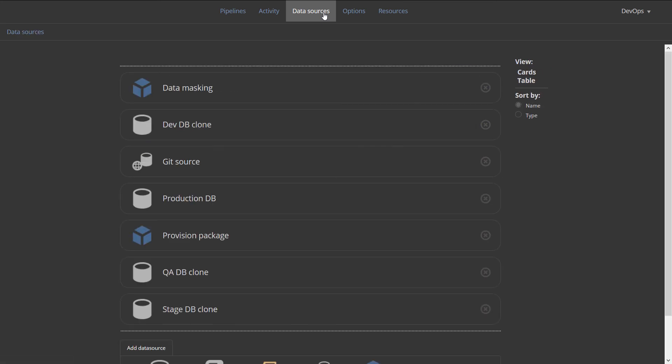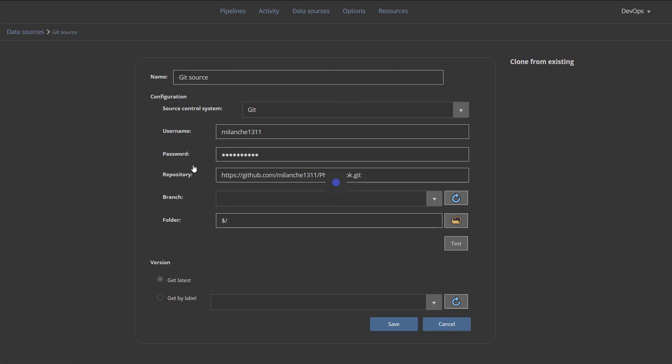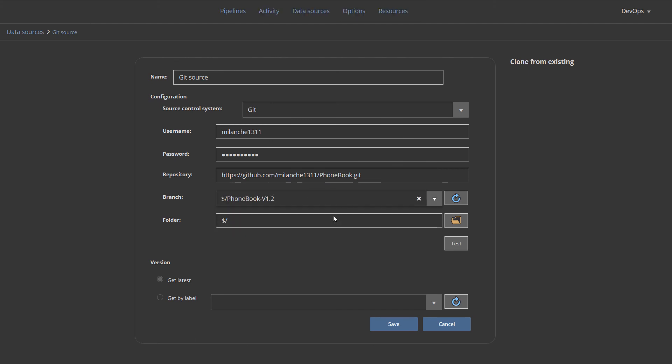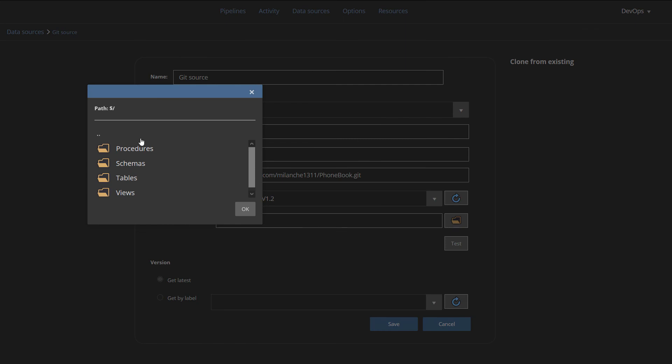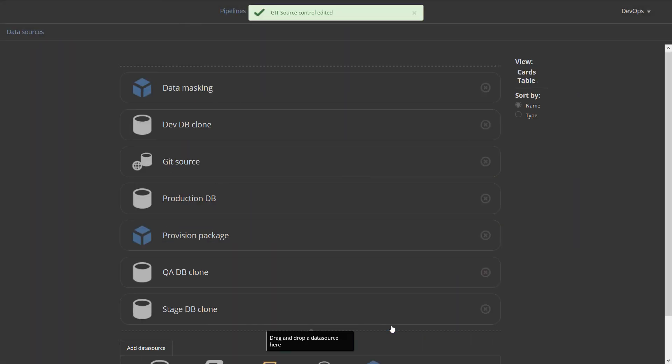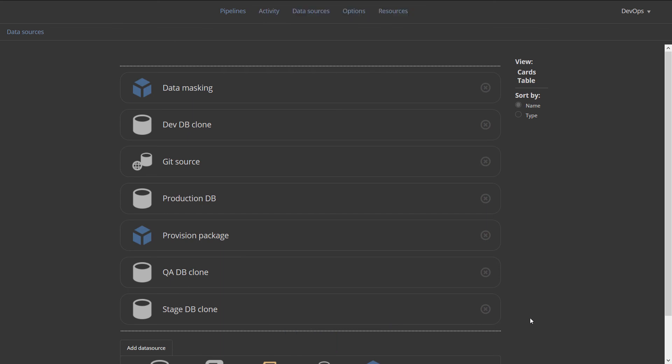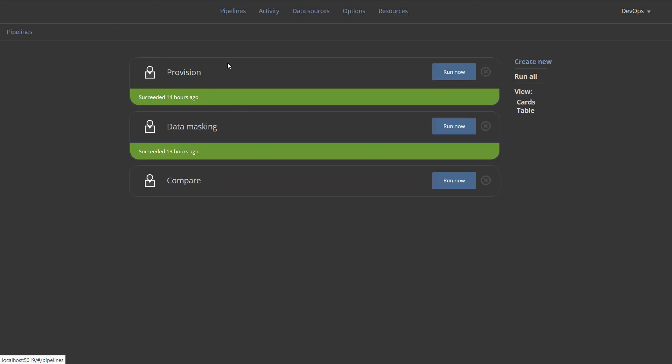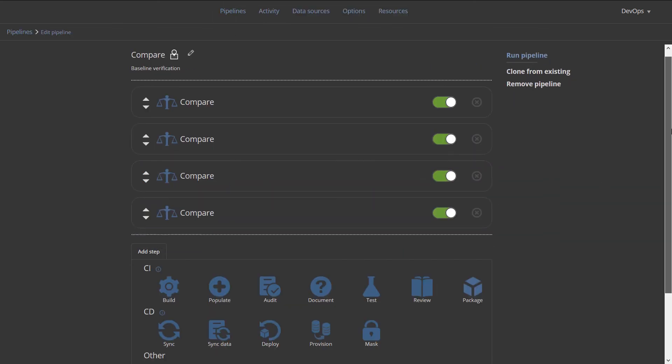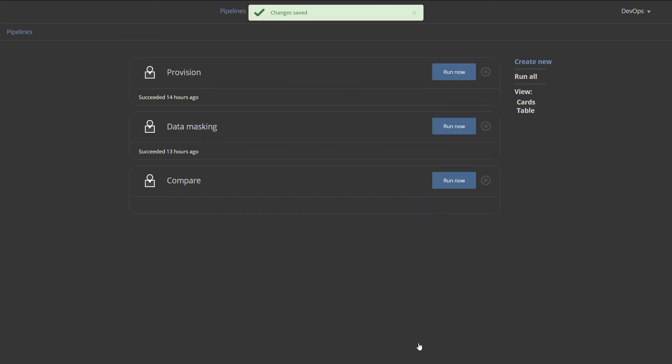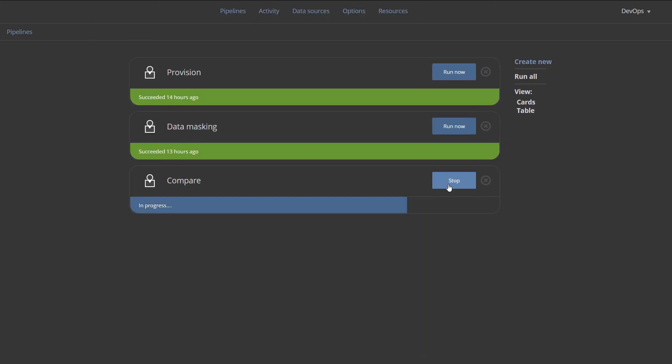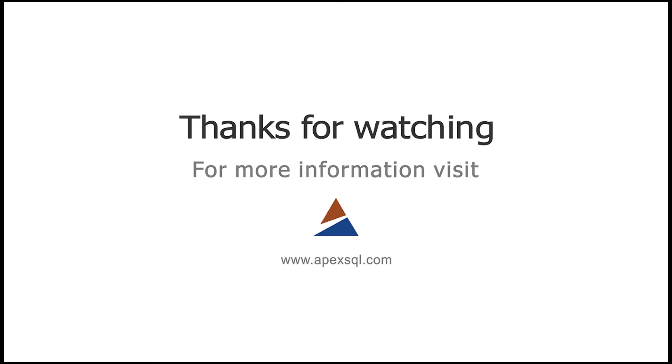The creation of these data sources, with the exception of the development database, will be required in any case because those are essential and will be used for continuous integration and continuous delivery phase of this database lifecycle. When all necessary compare steps are placed and configured in this pipeline, the pipeline execution will return success status in case no discrepancies between data sources were found. Thanks for watching. For more information, please visit ApexSQL.com.